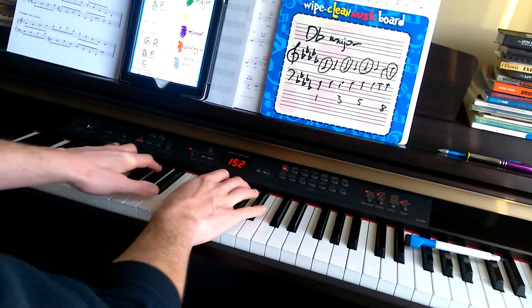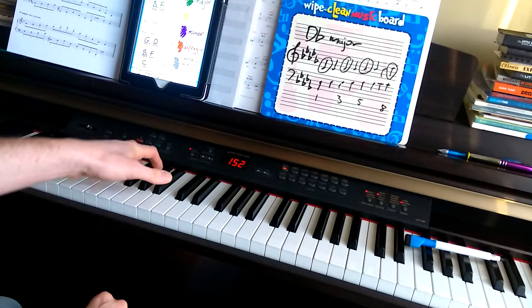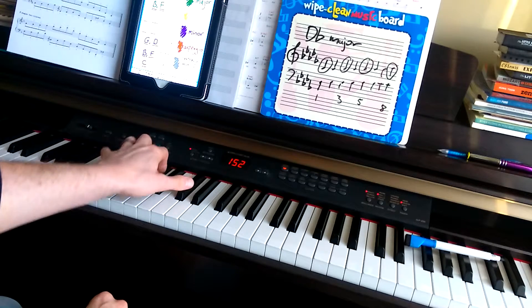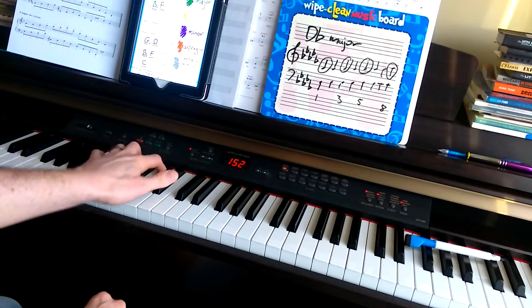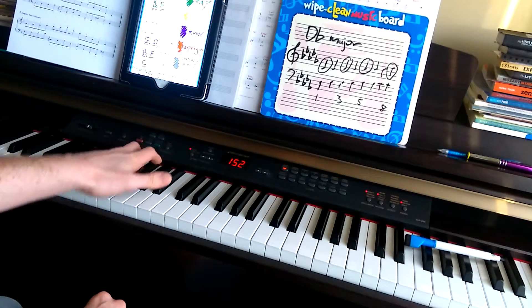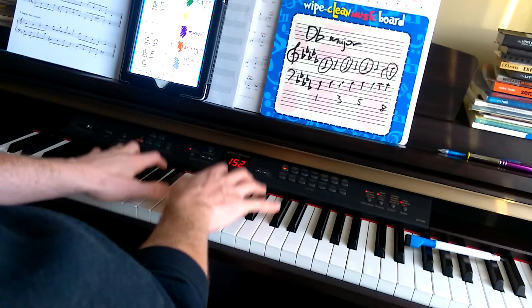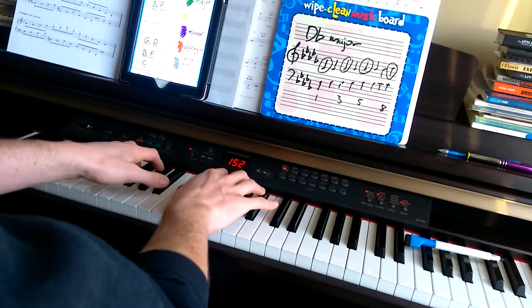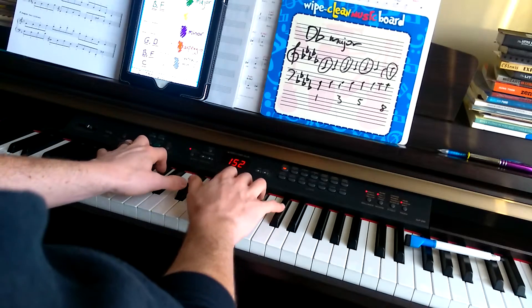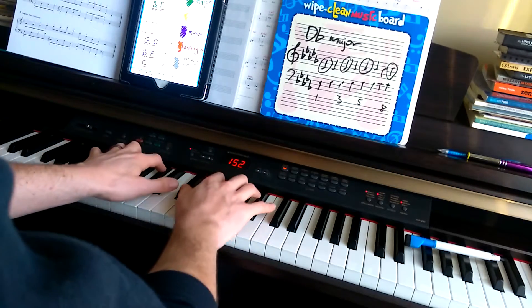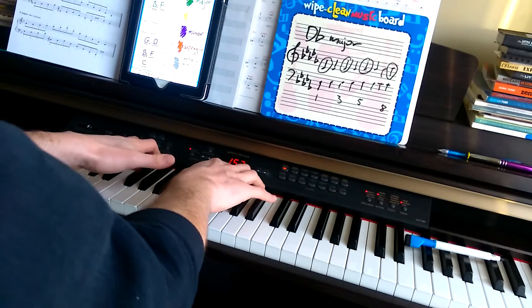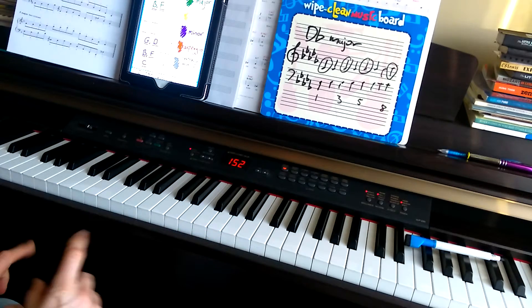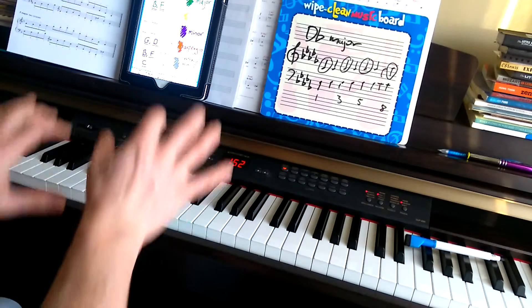But for now, just really slowly and deliberately play those notes. Just training your hand to feel those ships. I'm playing deliberately. I want to use that word again. And that's D-flat major.